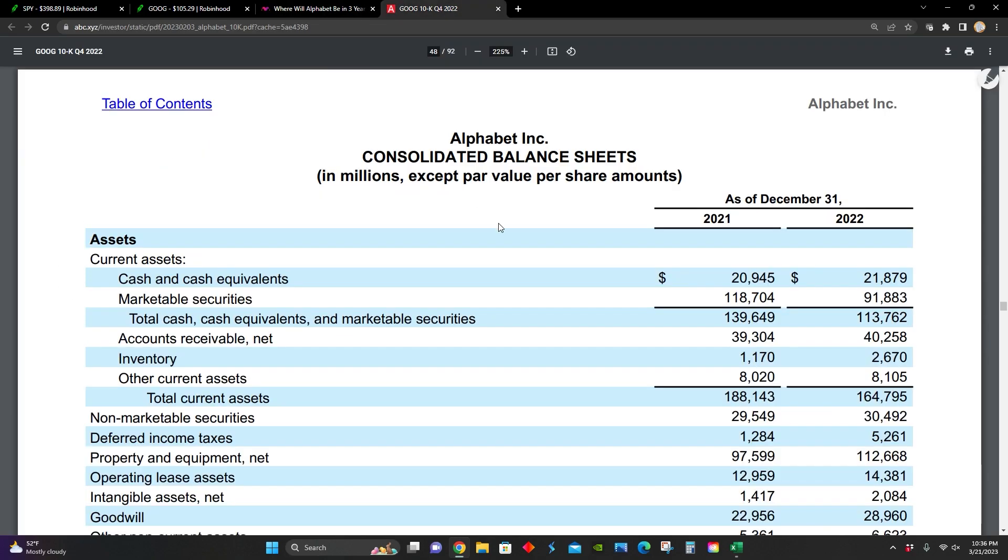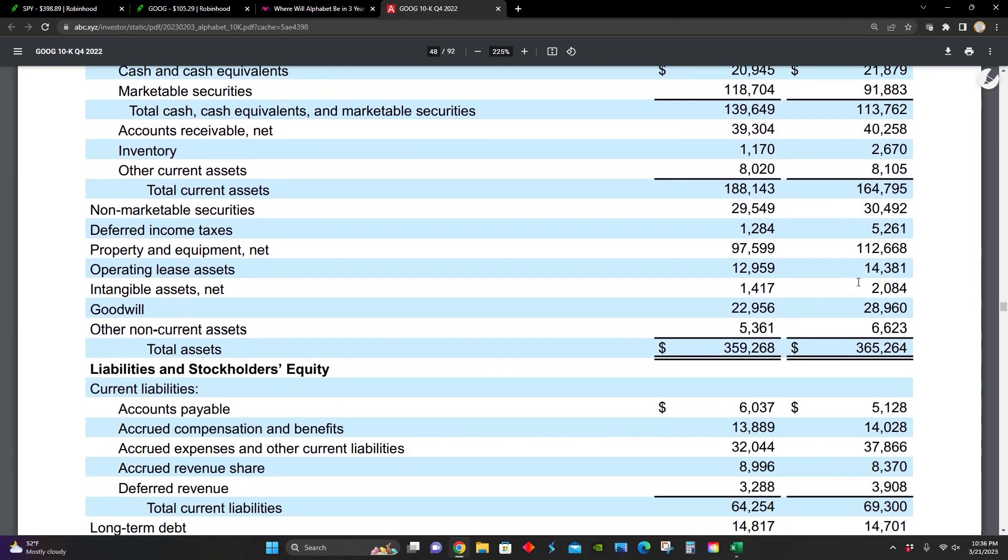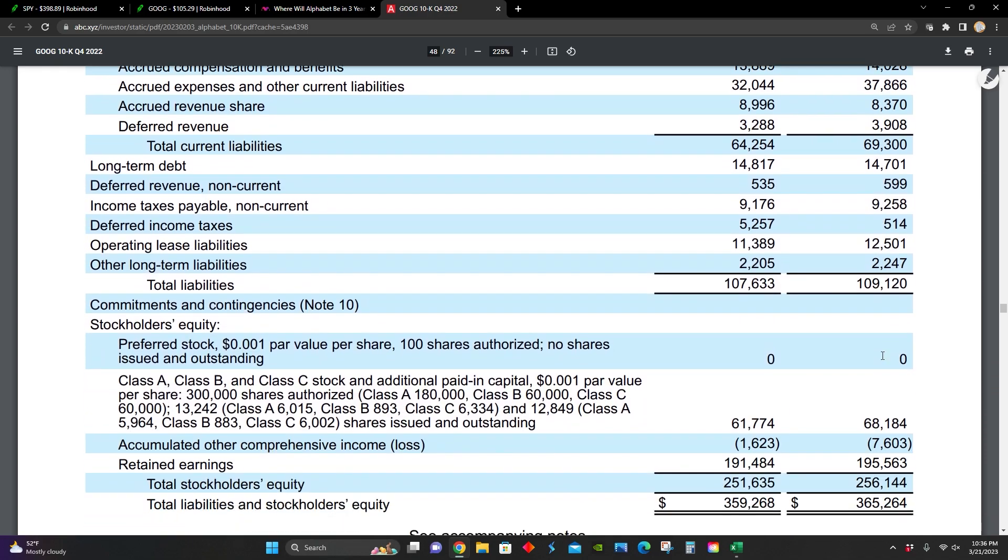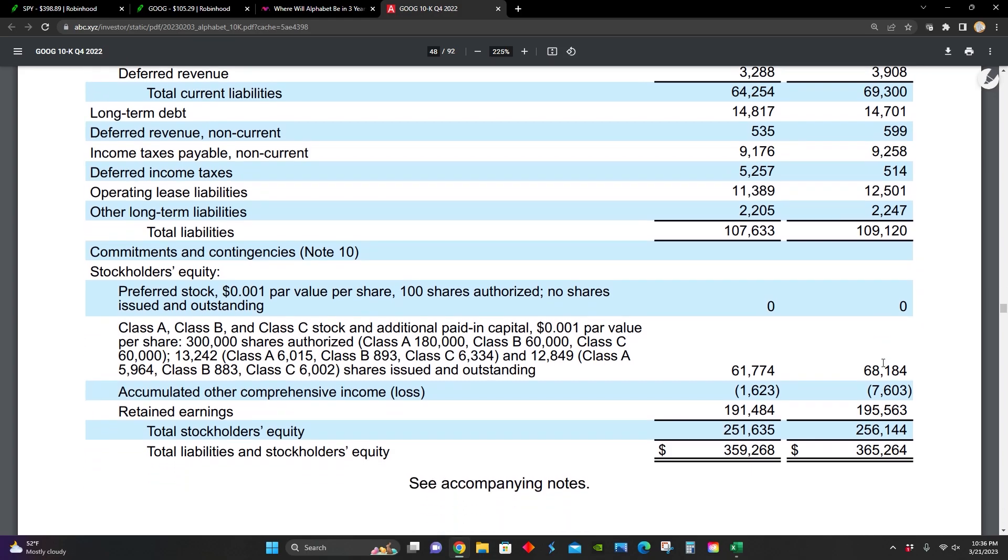Now we can see their balance sheet comparing December 31st, 2021 to 2022. Year over year, total assets are up from $359 billion to $365 billion. Most of their business is financed by equity compared to liabilities. They have $109 billion in liabilities and $256 billion in equity with $195 billion of that coming from retained earnings.